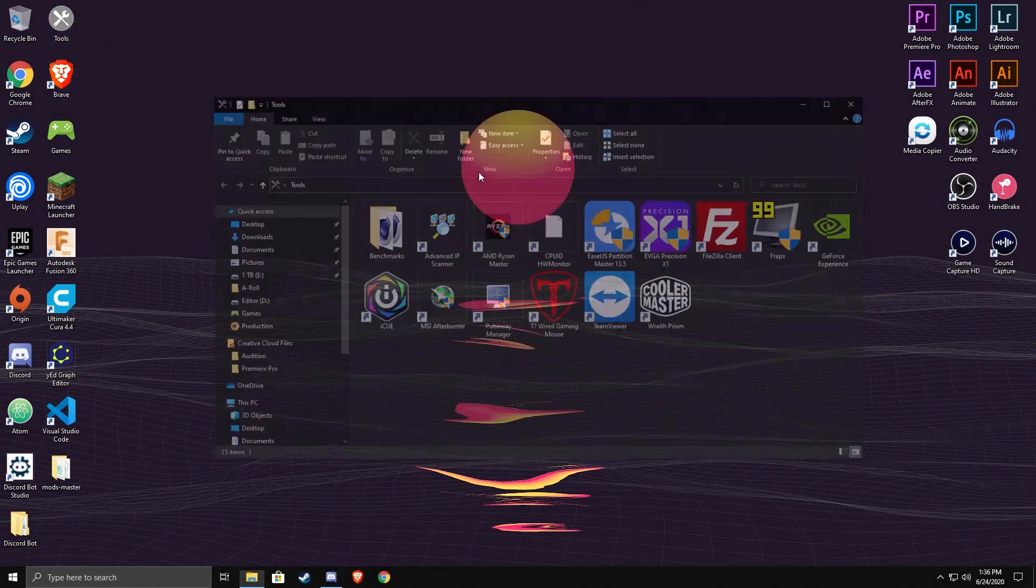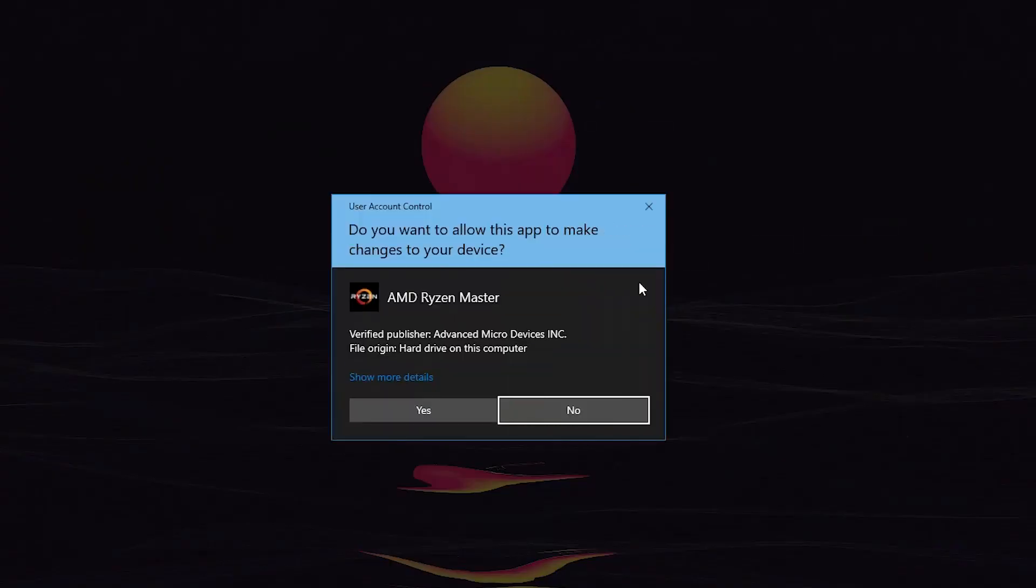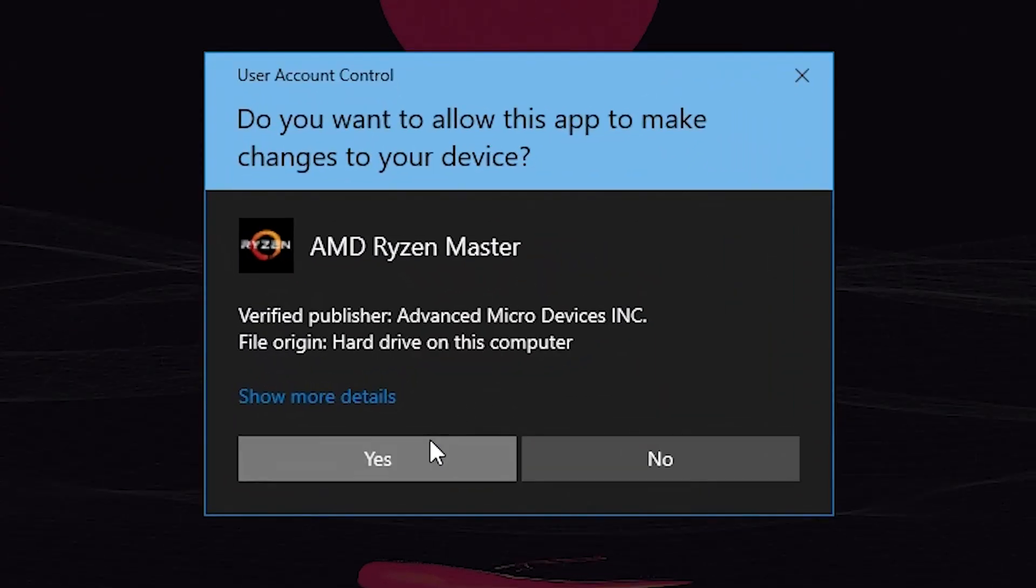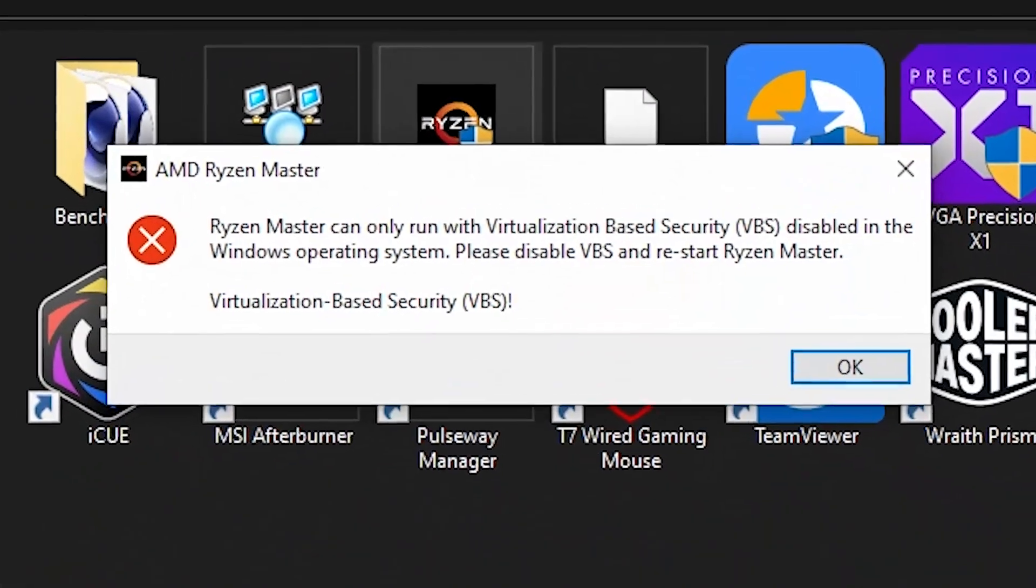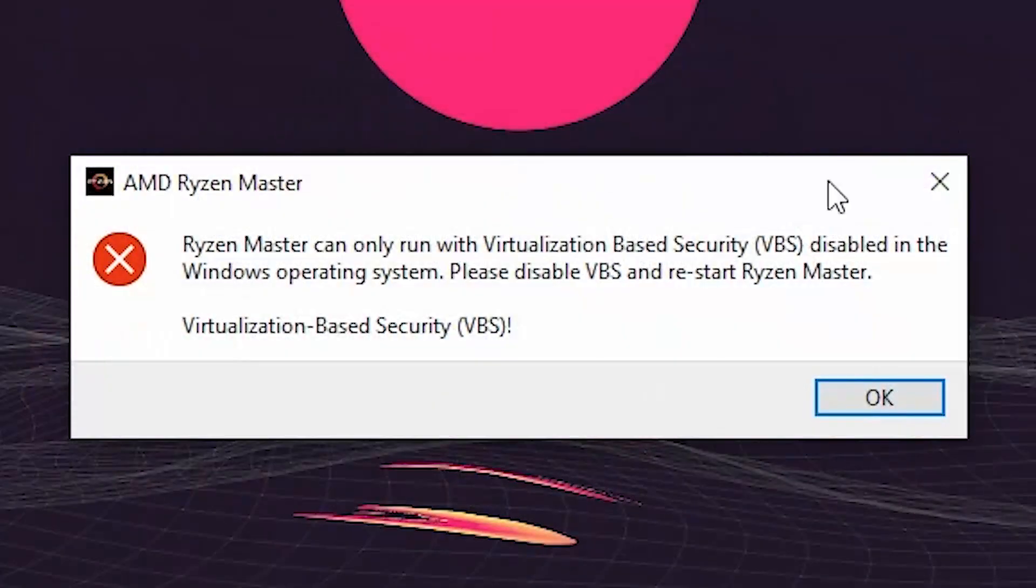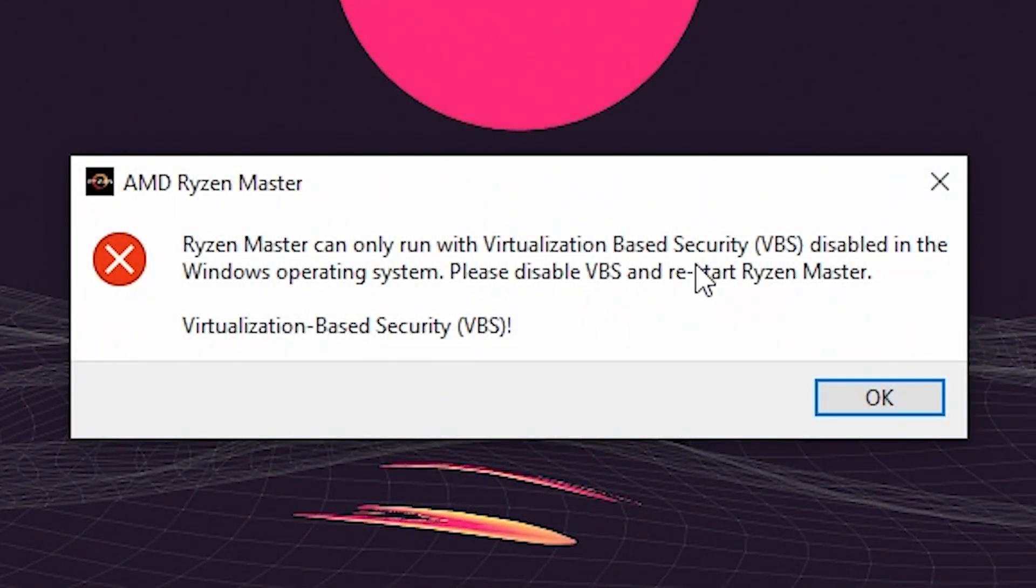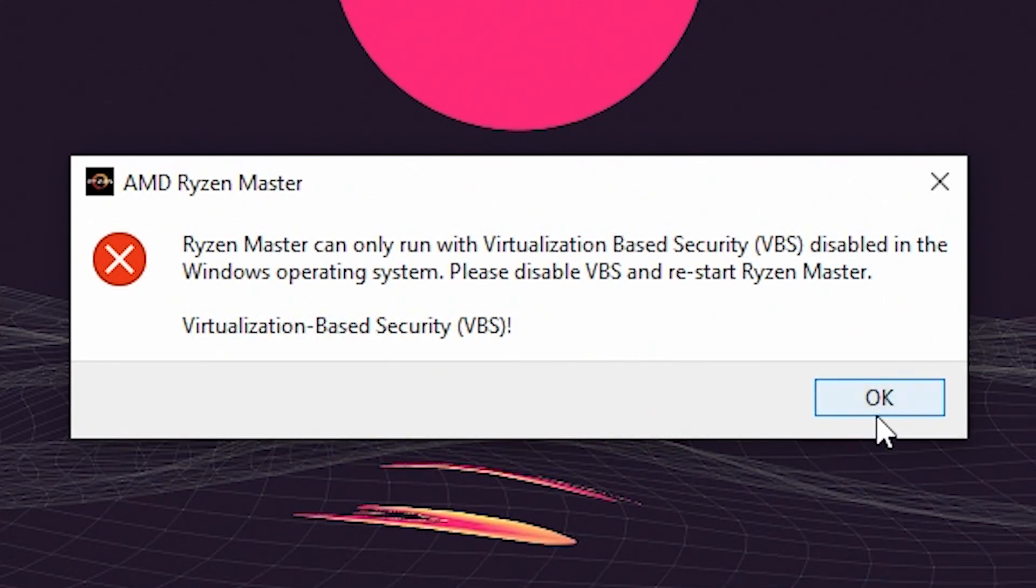So you want to use AMD Ryzen Master, and every time you try to start it, it has this error, even though you've already disabled the virtualization-based security (VBS) in the Windows settings, but it still pops up with this error.